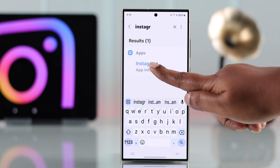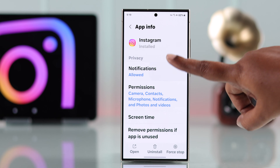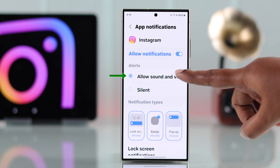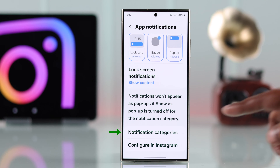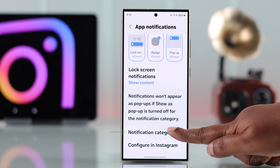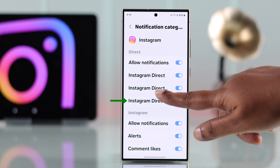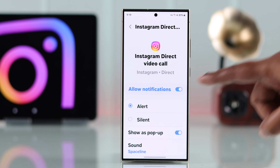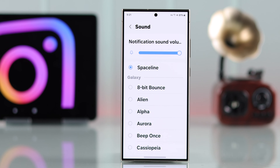Go to Instagram notification settings — make sure it's allowed and that sound and vibration is enabled. Then go to notification categories, find the Instagram direct call settings, scroll down, and enter the sound section.